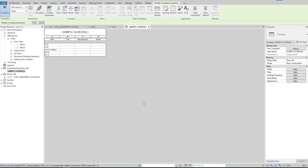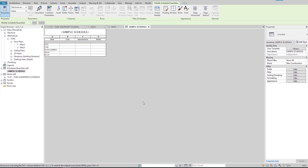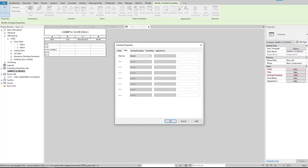For this video, I'm working with the Revit file 1E1, which is available for download in the notes. This is the schedule that I created in the last video. Here I like to change it so that it only shows the pumps. To do that, we have to use the filter feature, which is located here in the properties palette. I click on the filter button and Revit opens the schedule properties window with the filter tab active. Here in this tab, we can filter equipment by their cell values.